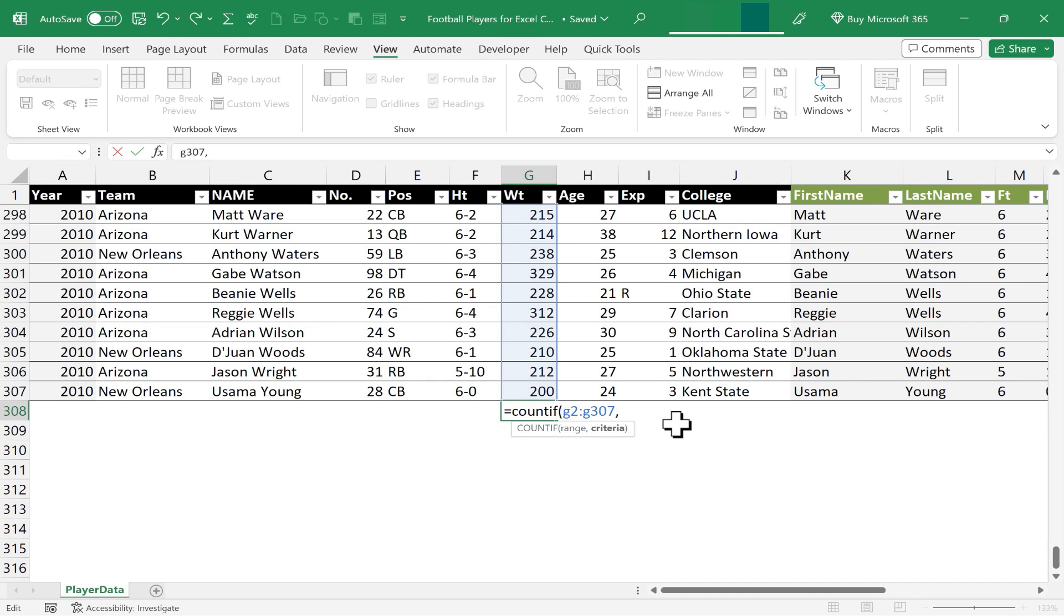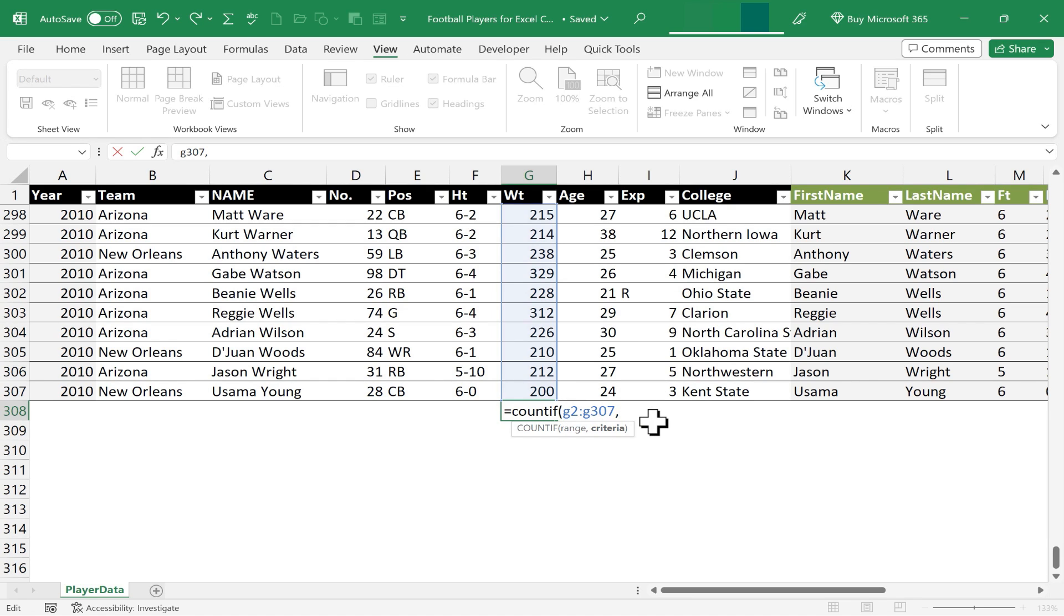Now I'll put in my comma, and now Excel wants me to enter a criteria. What is the criteria that it's looking for? It's going to count the cells in this column, if what? And that's why it's COUNTIF and not just COUNT or COUNTA. So what is my criteria? I want it to be if the number is higher than, let's say, 329. So 330 pounds or higher.